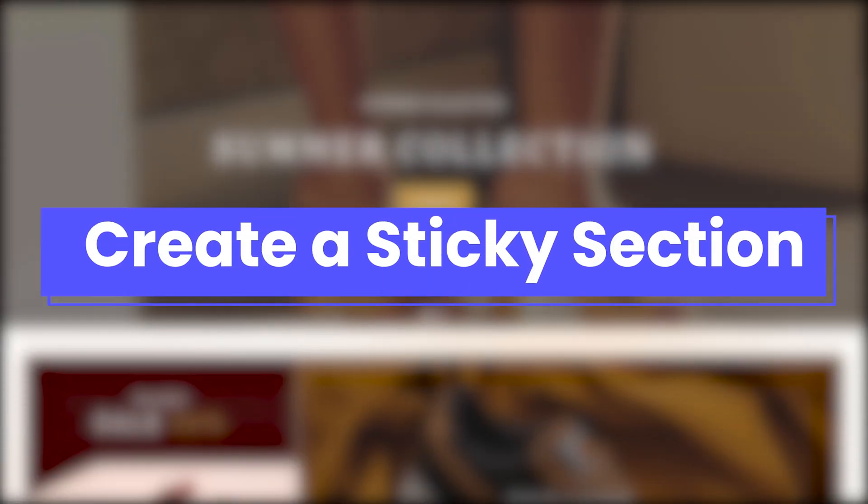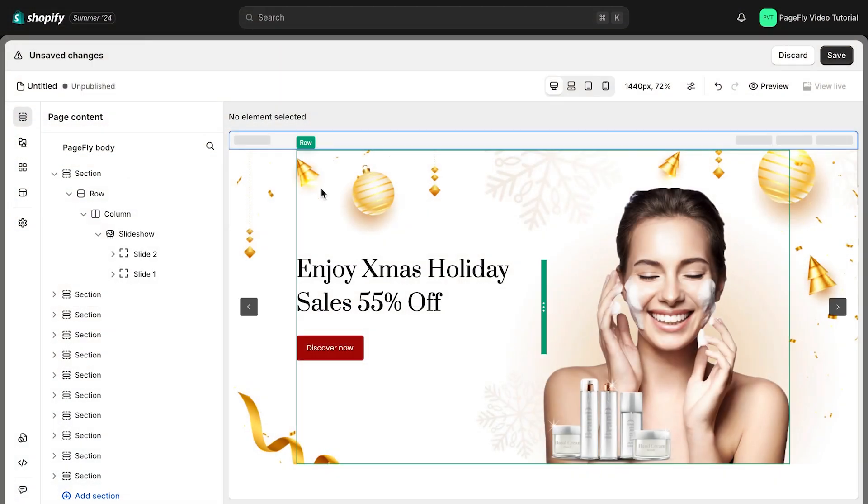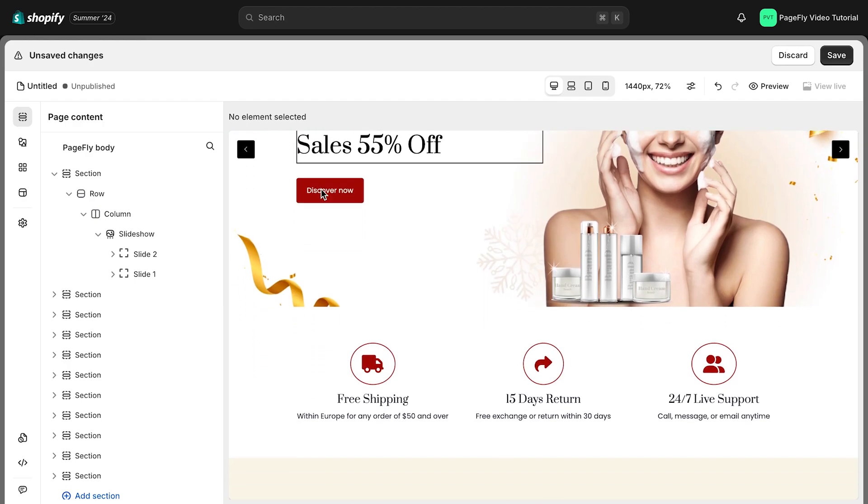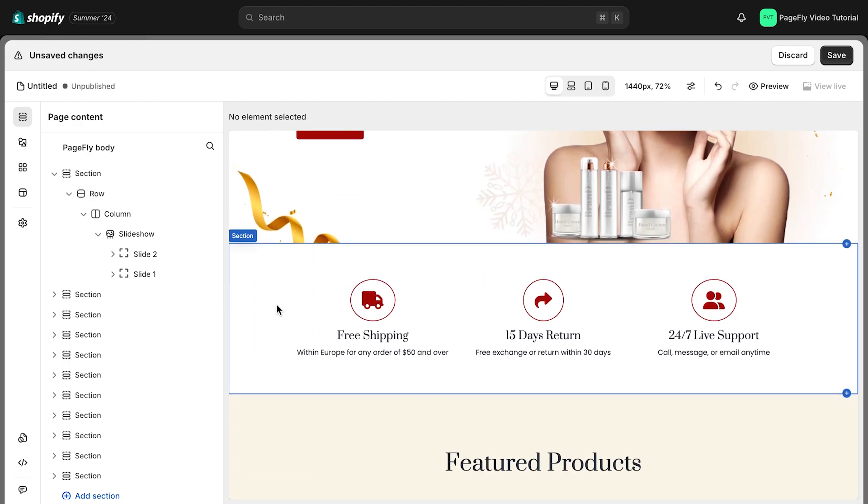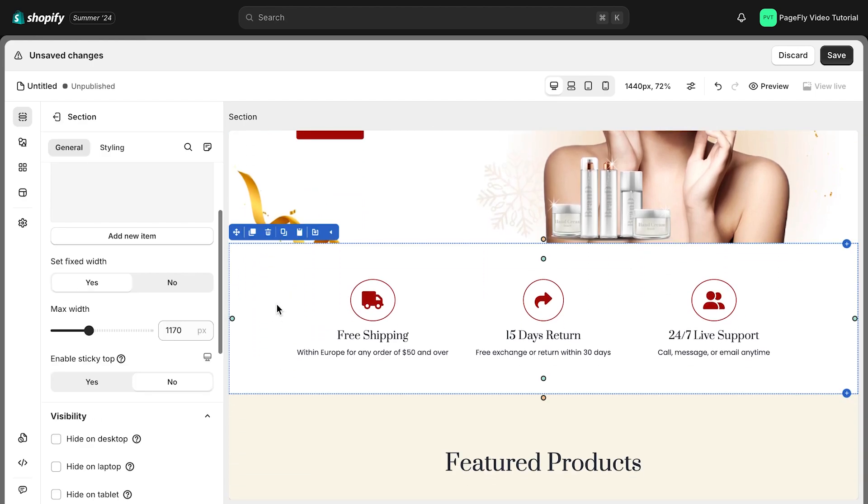Now I will show you how to create a sticky section. Here we are landing on the page editor. Click on the section that you want to make it sticky.